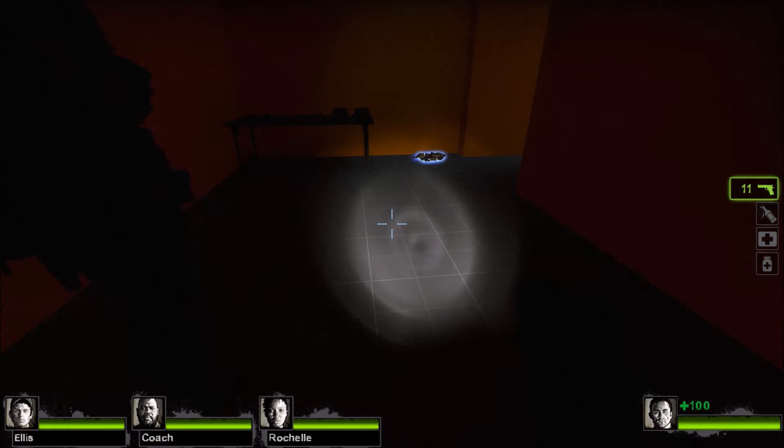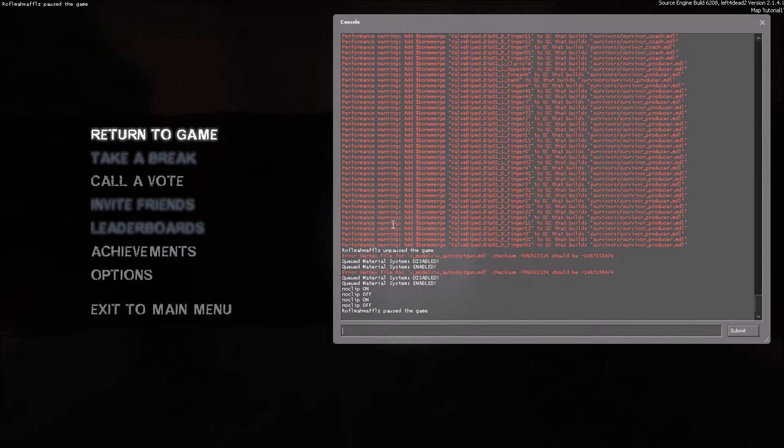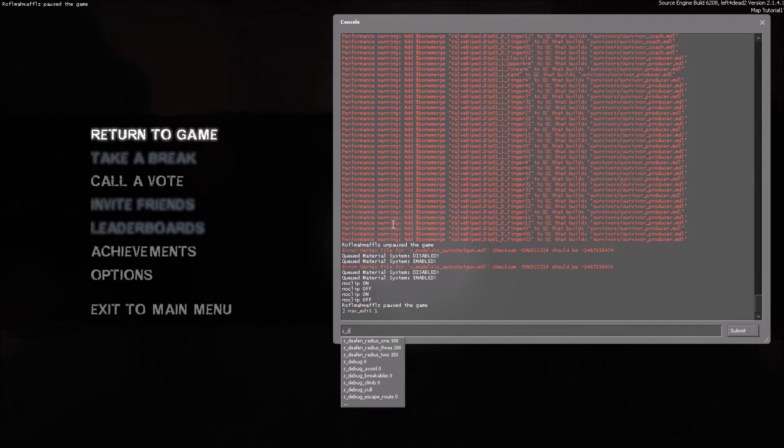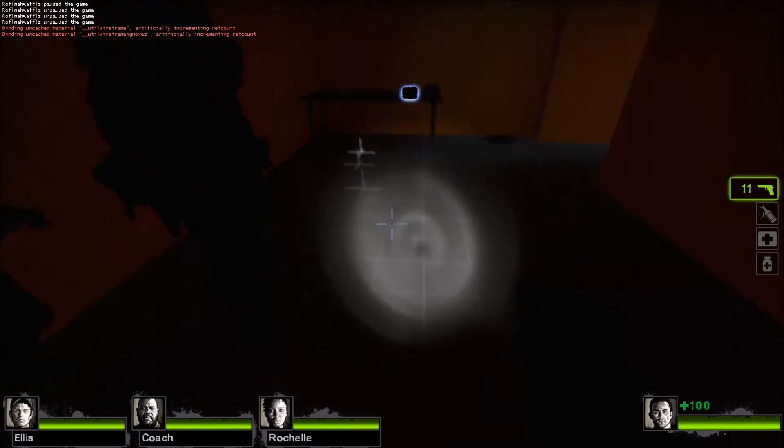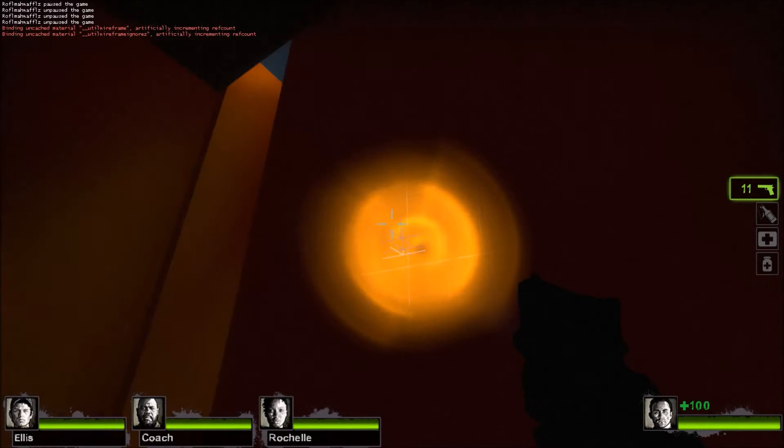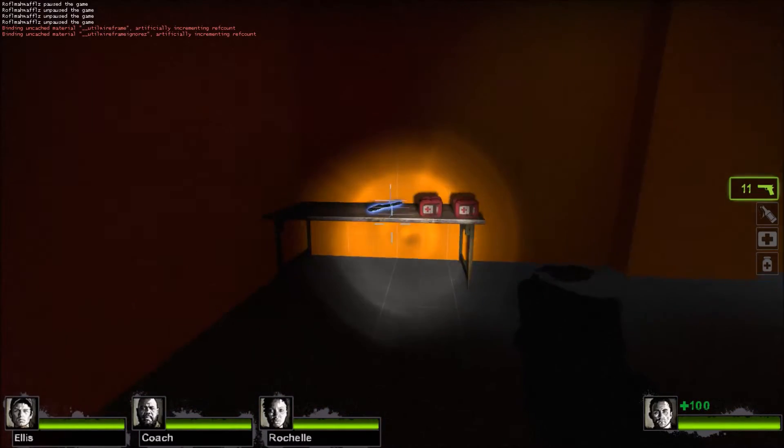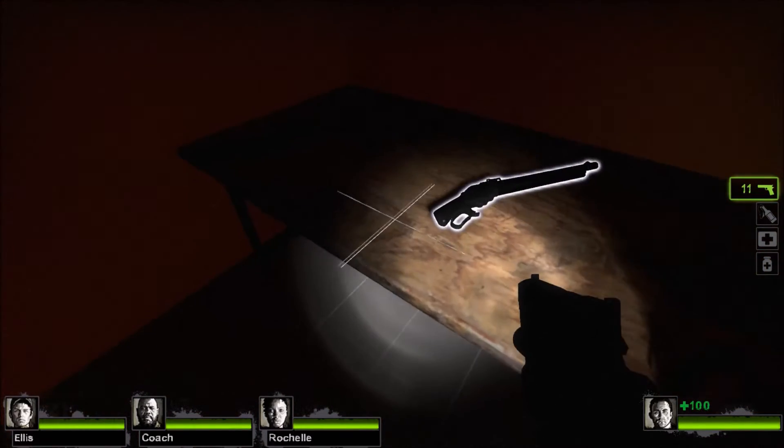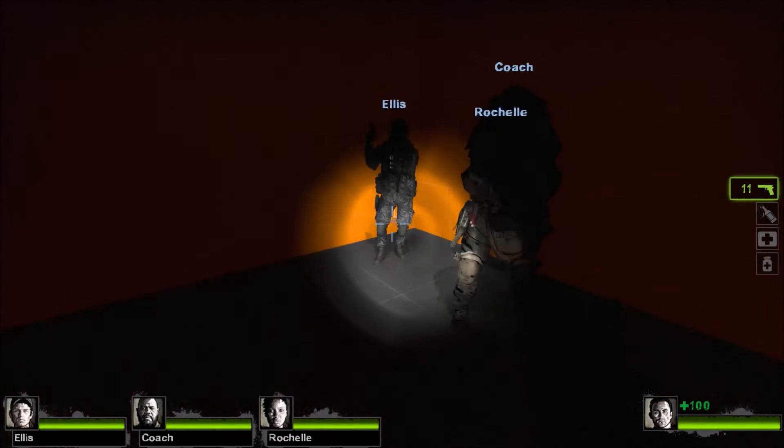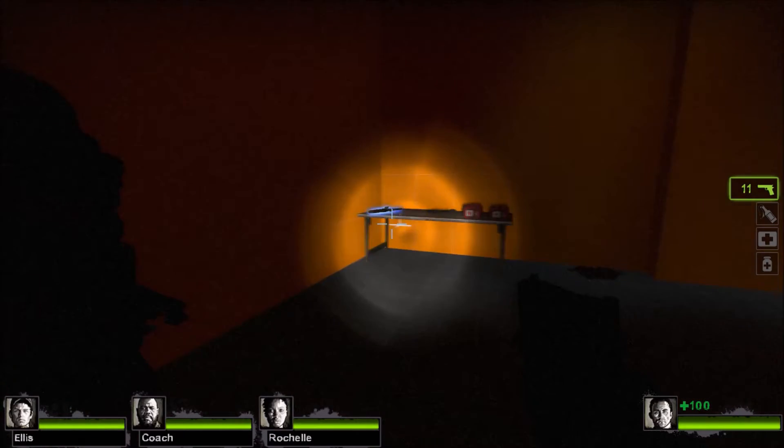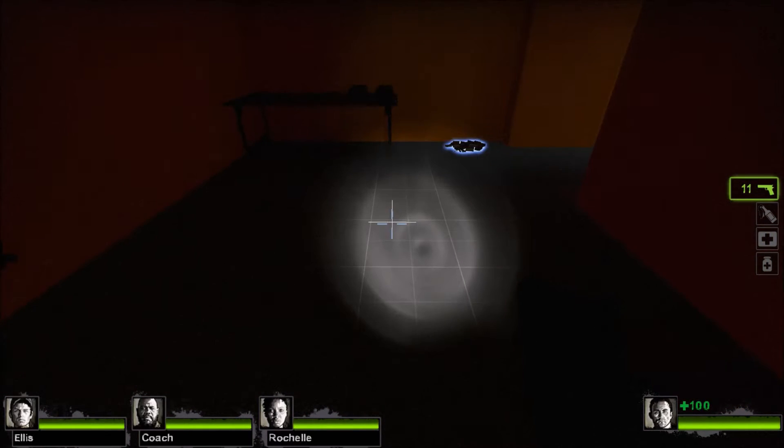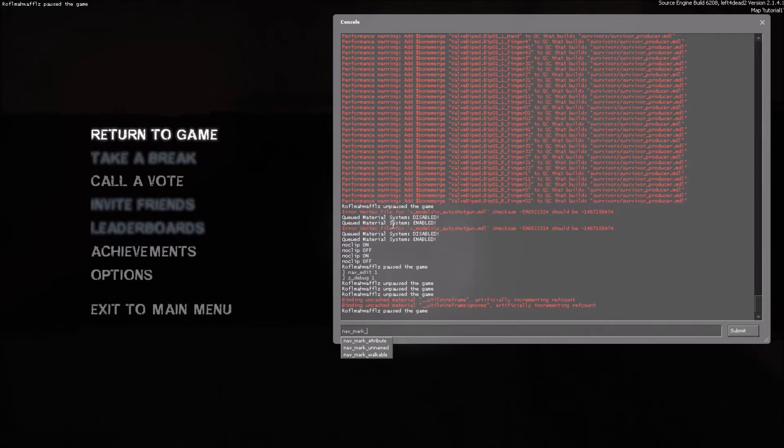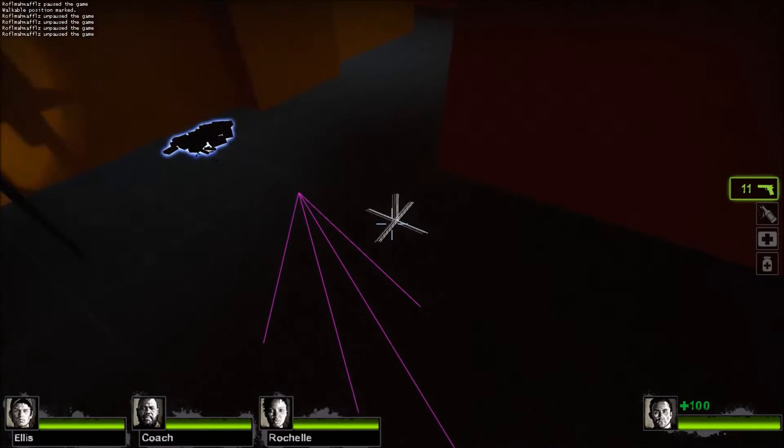Alright, the first step is to open the console using the tilde key, it is located below escape. Type nav_edit 1, then type z_debug 1. It will give you a little crosshair here which will follow your crosshair, except it will go to wherever it meets geometry or props in some cases. Without a single nav being created yet, you're going to open the console again and type nav_mark_walkable. It should create a purple triangle here.